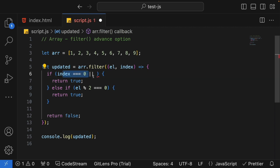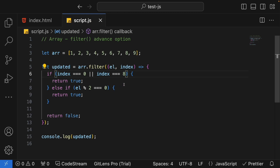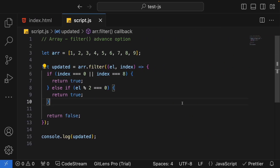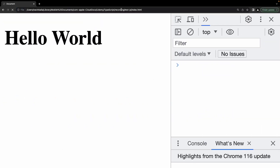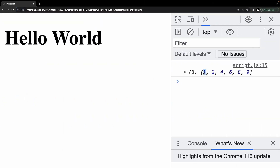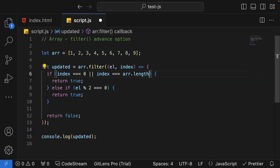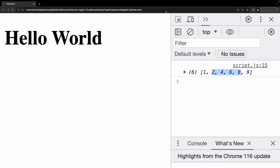There is also one more condition to cover — the last element. I'll add: or index equals array.length minus 1, which is equivalent to 8. Now the output shows number 1 and number 9 in the final outcome along with the even numbers. Instead of hardcoding 8, using array.length minus 1 makes it dynamic. Let's look at the final output.